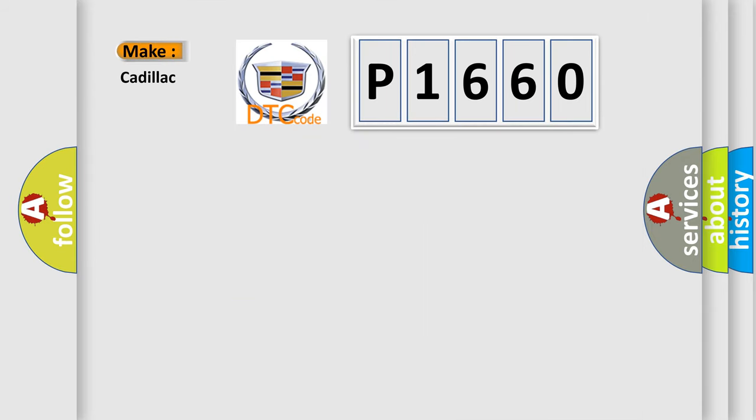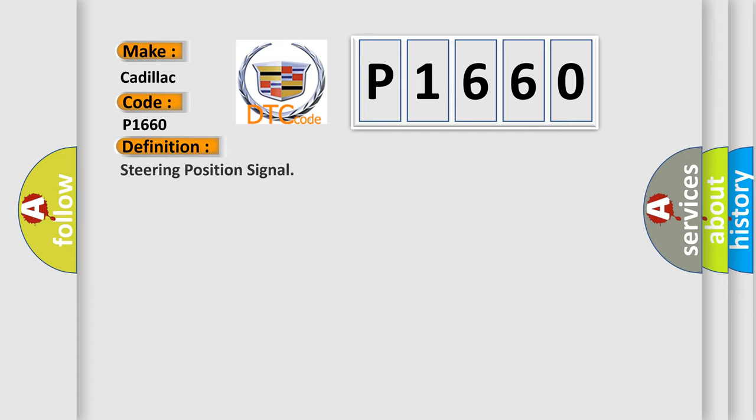So, what does the diagnostic trouble code P1660 interpret specifically for Cadillac car manufacturers? The basic definition is steering position signal.